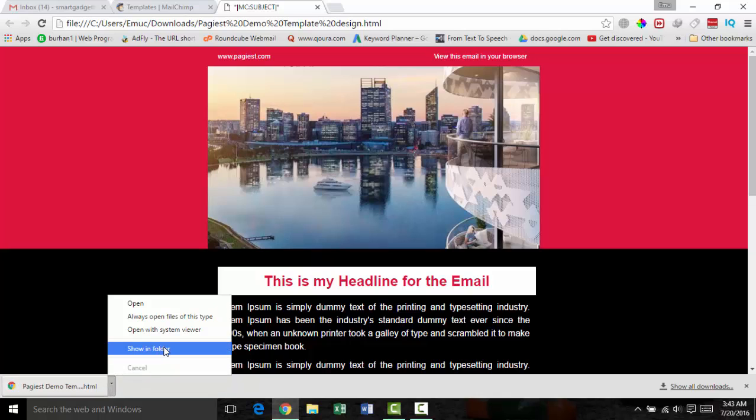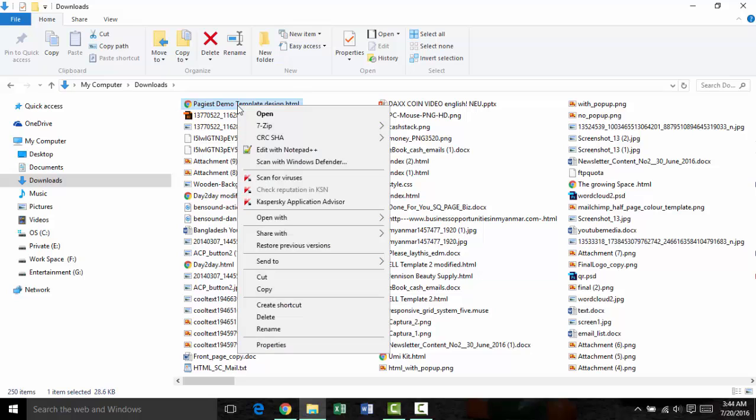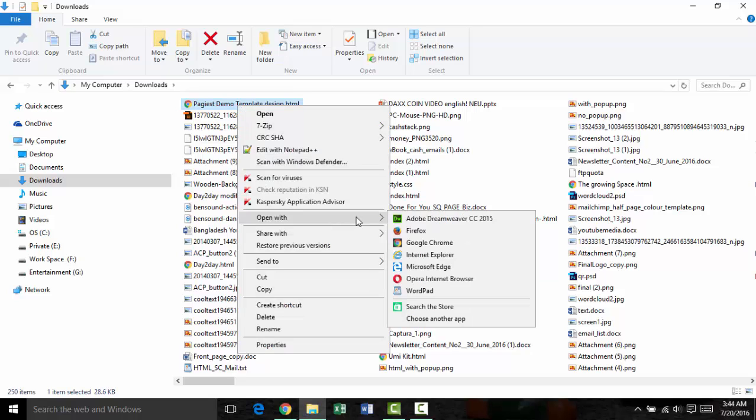Go to your download folder, find the template you have downloaded, right-click on the template, and open it with any text editor.